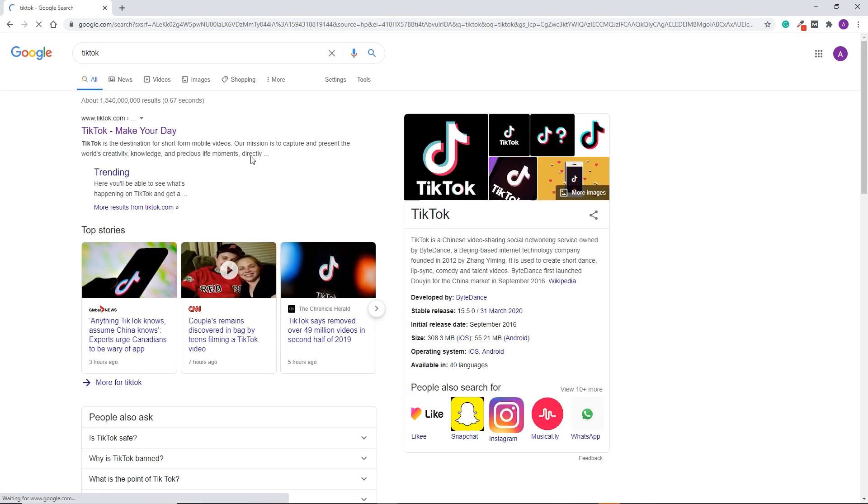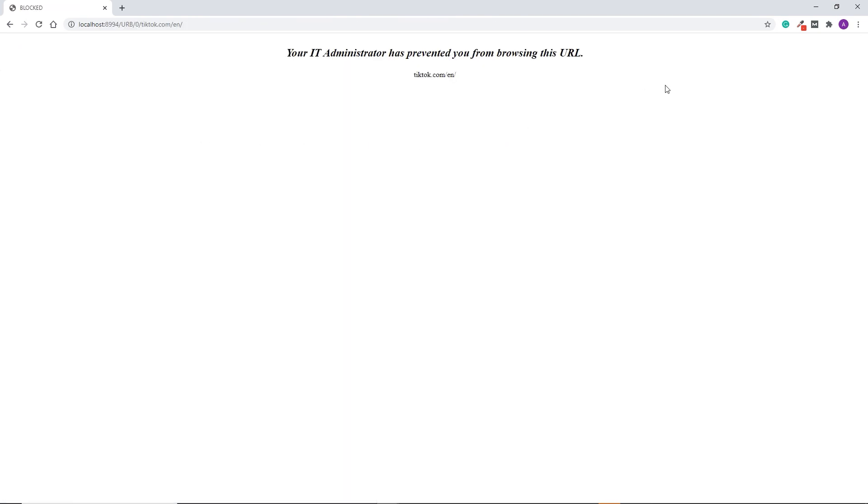Even if the user goes to Google and tries to access TikTok from there, when they click the website, it will also be blocked.